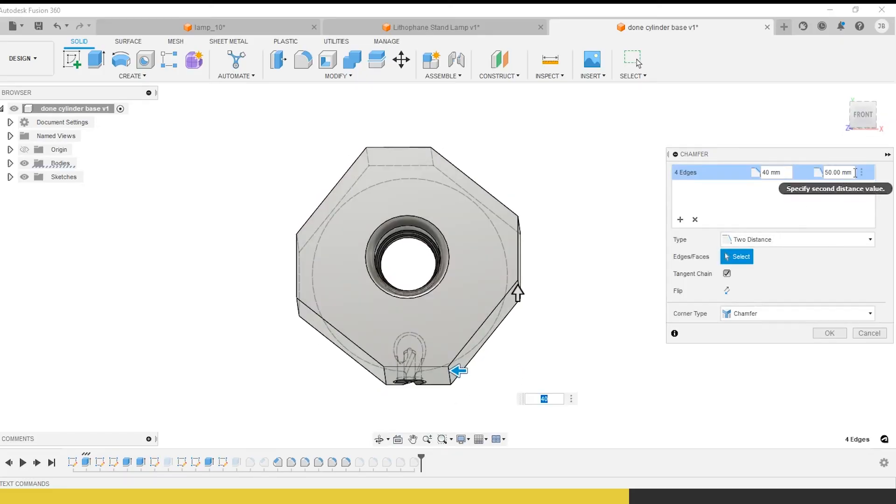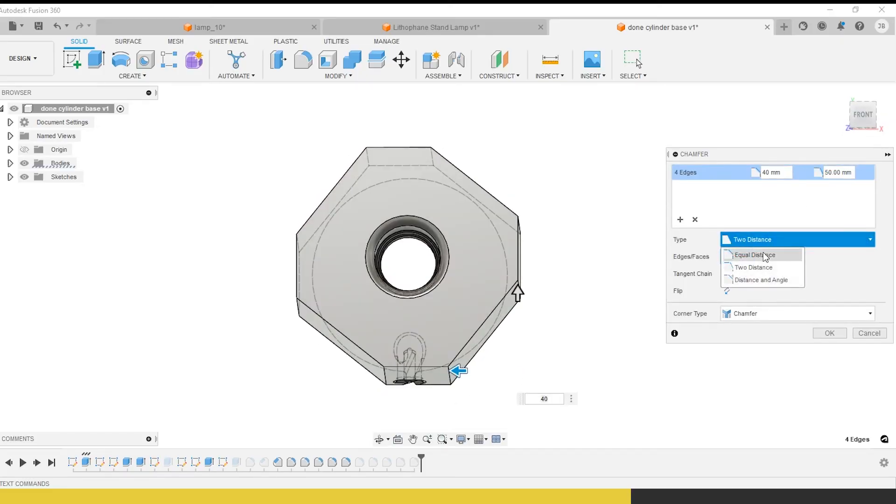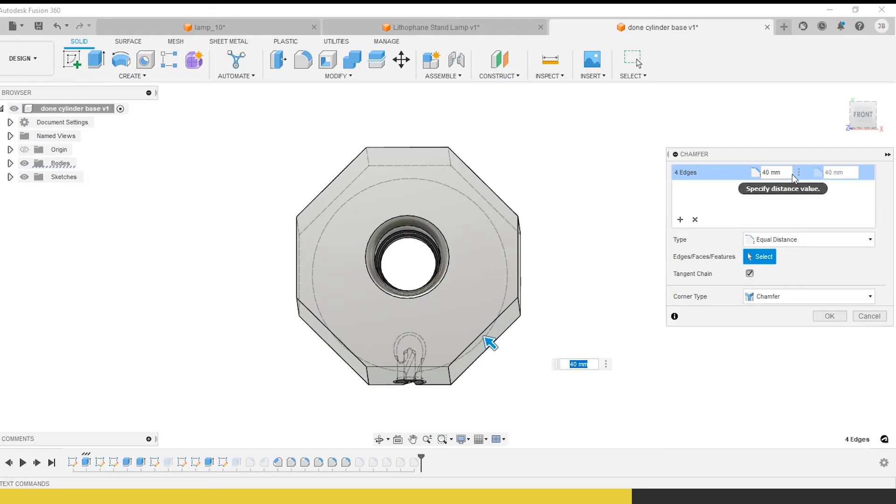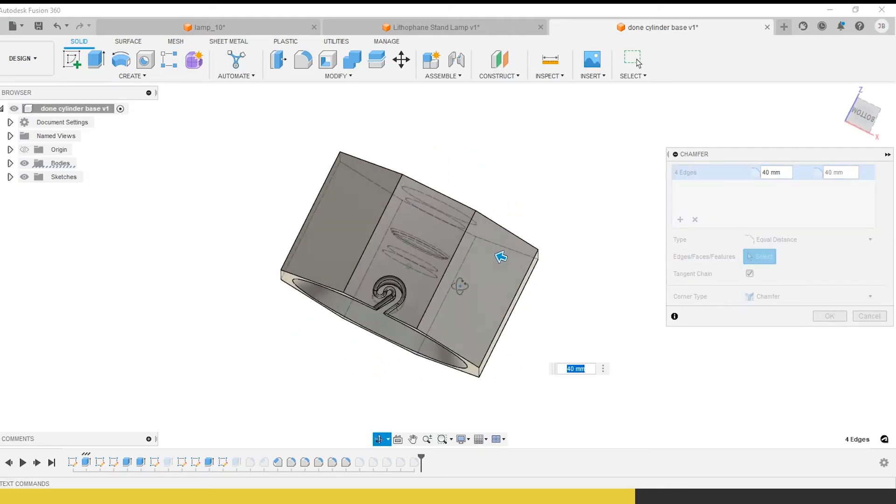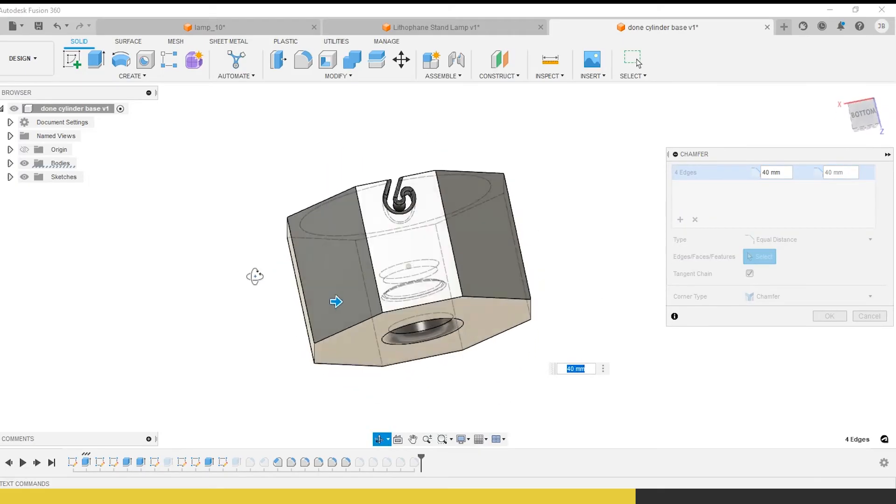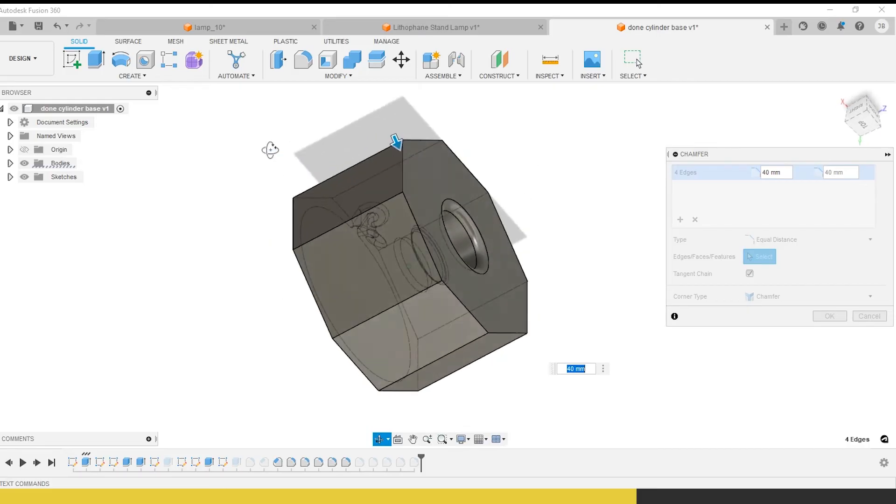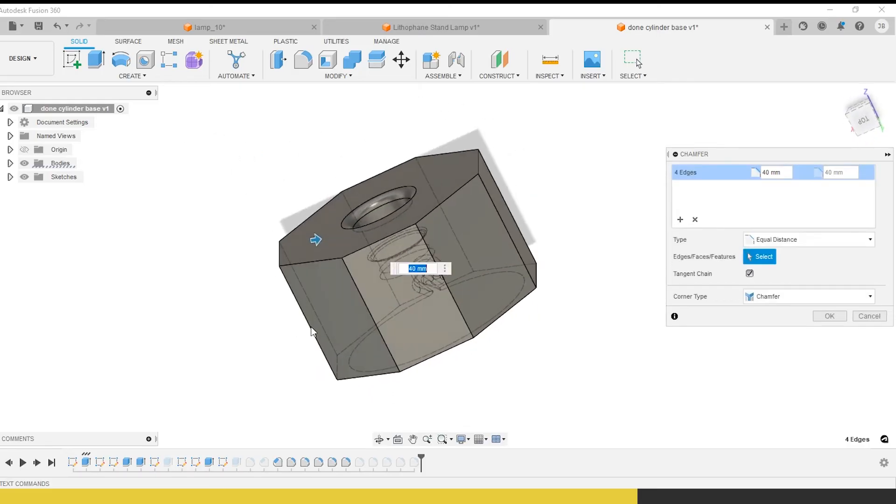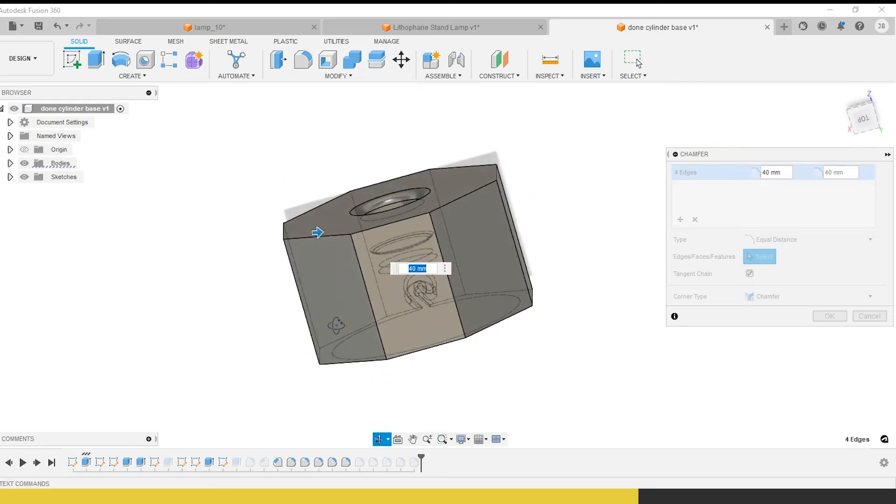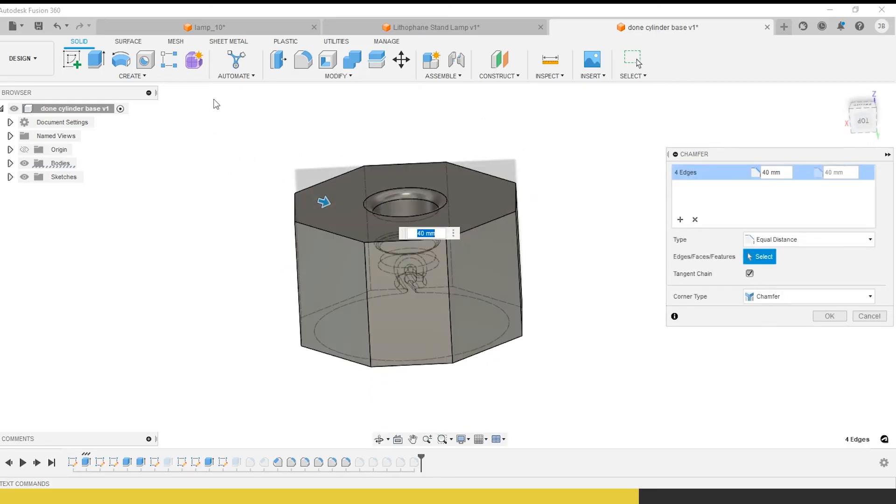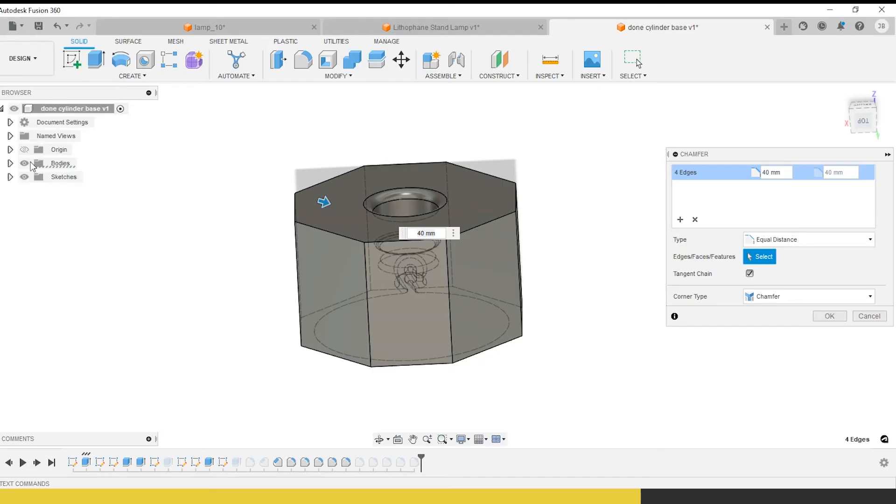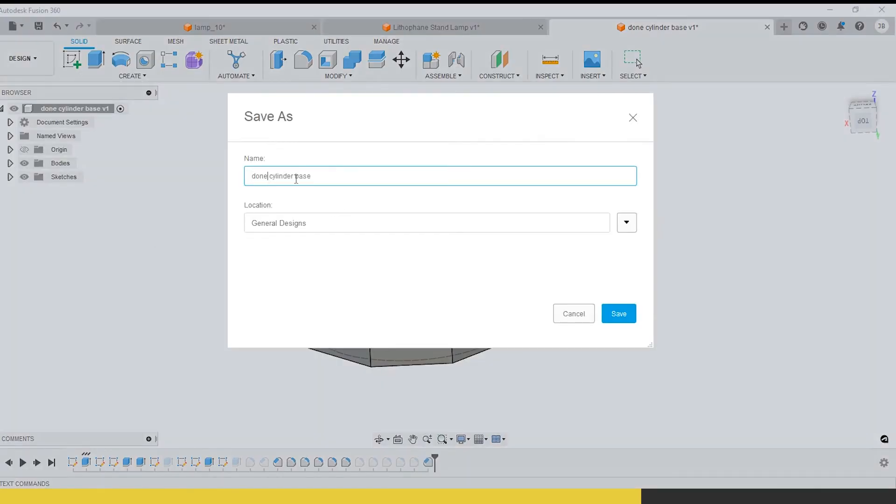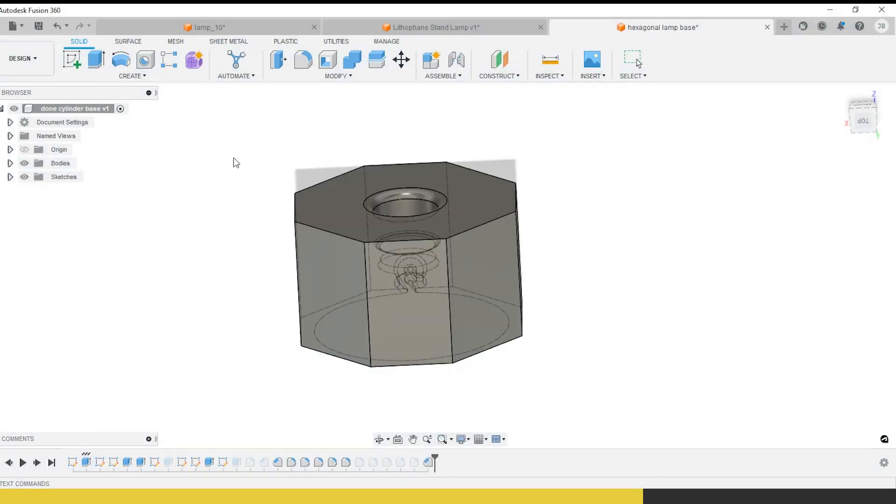I do want it to be symmetrical. So make sure this is an equal distance chamfer. There we are. That looks much better. So you've got a nice hexagonal base for that, which can look quite good depending on what the base of the thing is. Let's go ahead and save that.